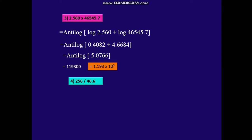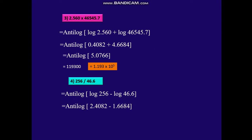The next example is 256 divided by 46.6. Again, only the characteristic changes — the mantissa is the same. So it is anti-log of 2.4082 minus 1.6684. Because it is division, we use subtraction. When you subtract, the anti-log is 0.7398, and after taking the anti-log it becomes 5.493.